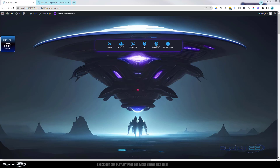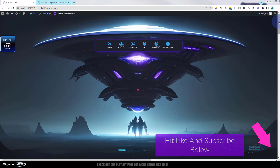Hi guys, welcome to another Divi theme video. This is Jamie from System22 and webdesignandtechtips.com. This is another in our series of Divi for beginners videos, and today we're going to be looking at the Divi scroll effects — they're inbuilt.